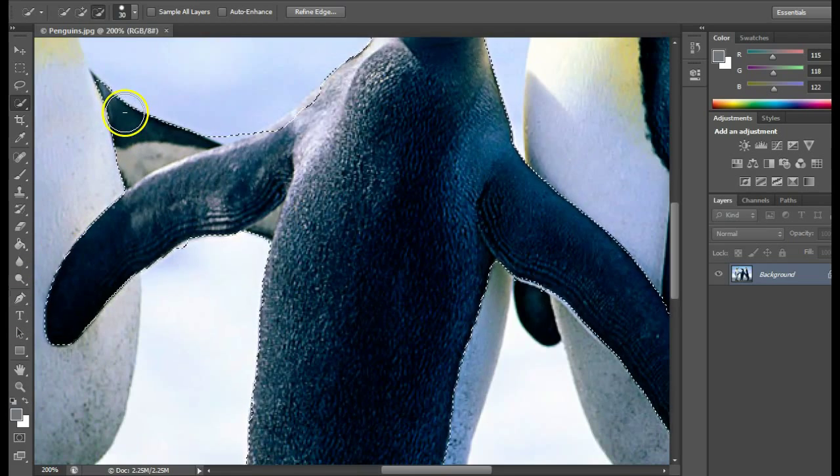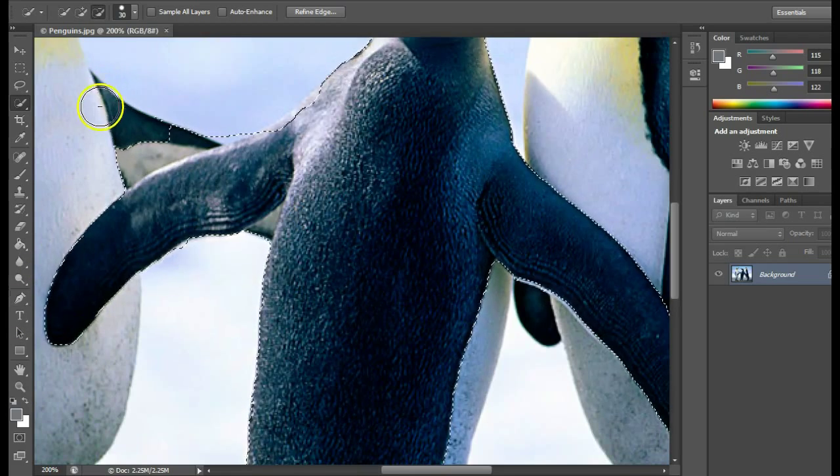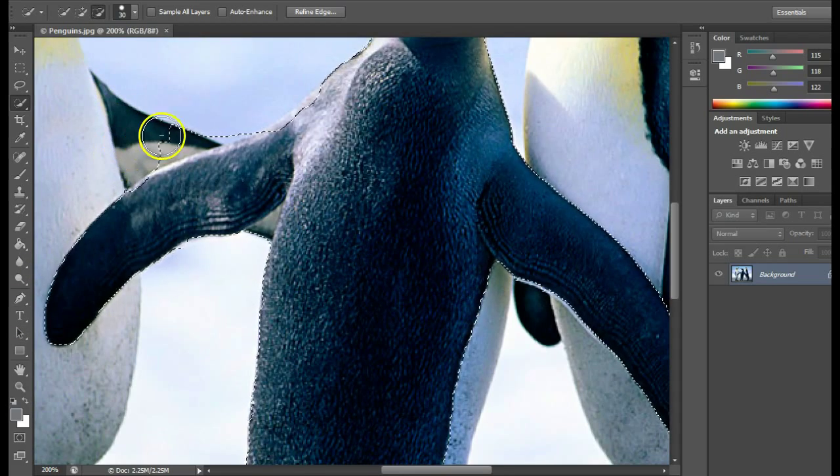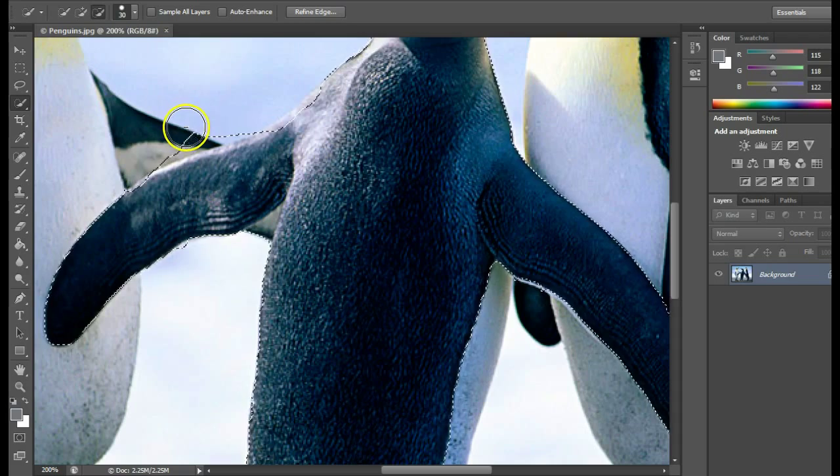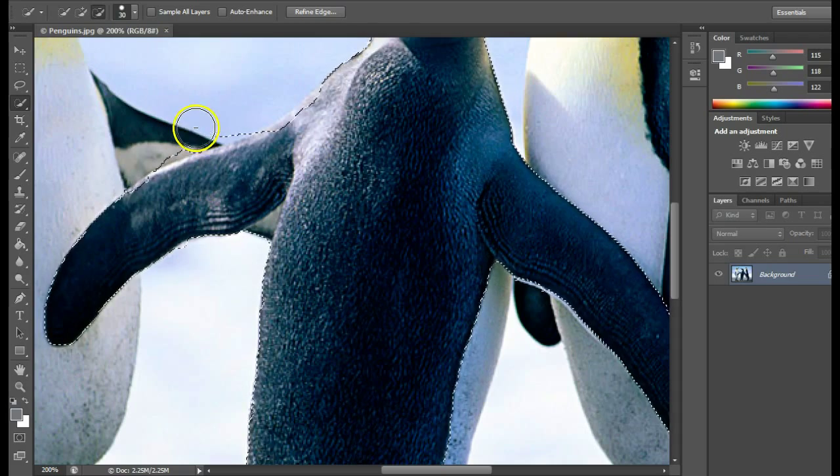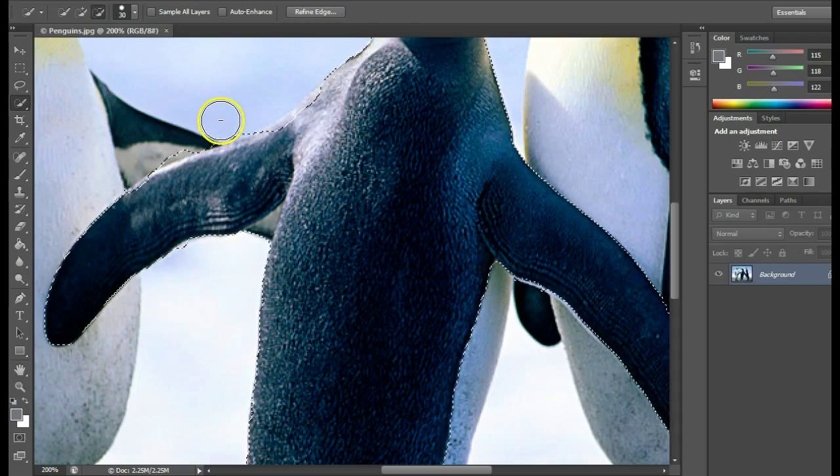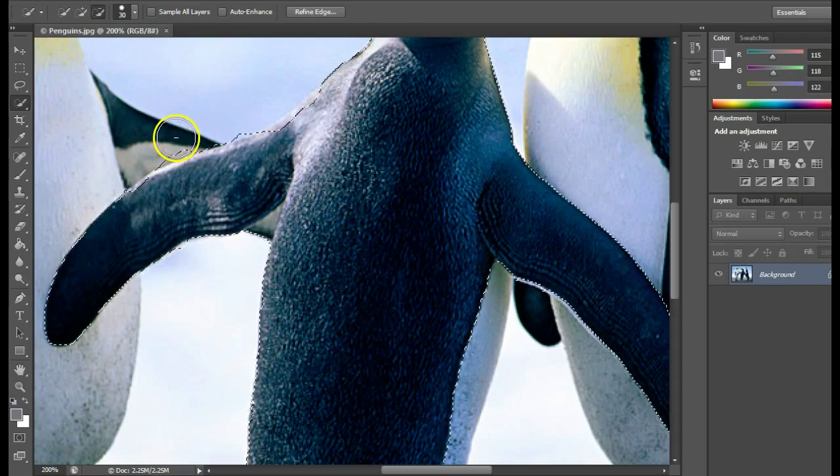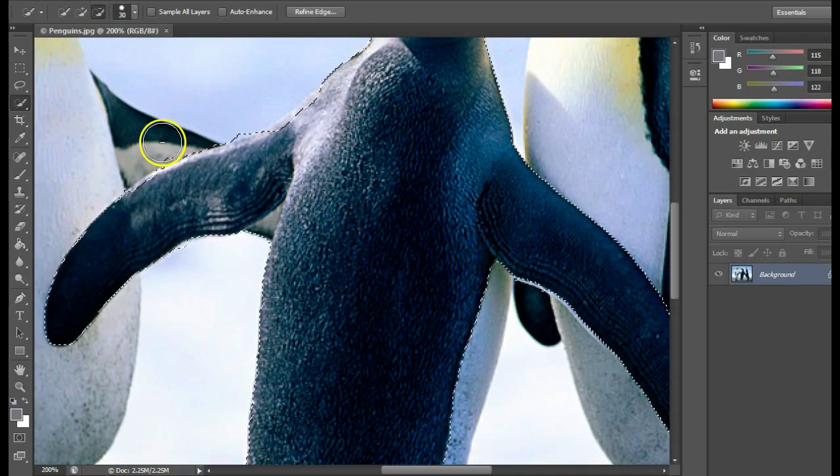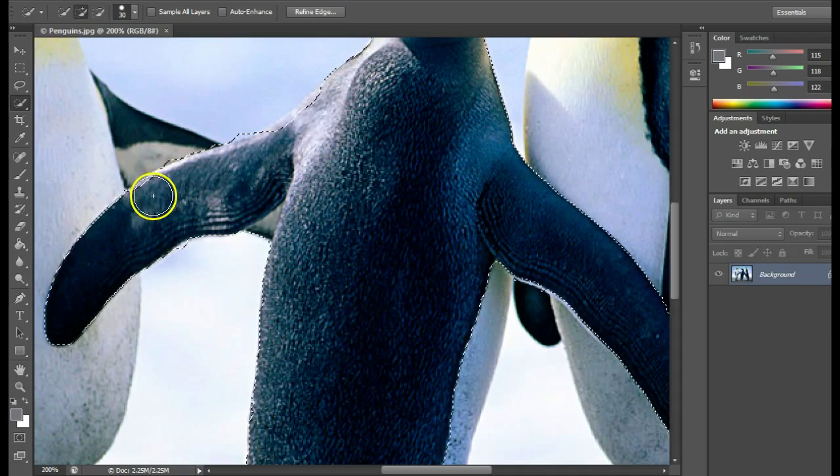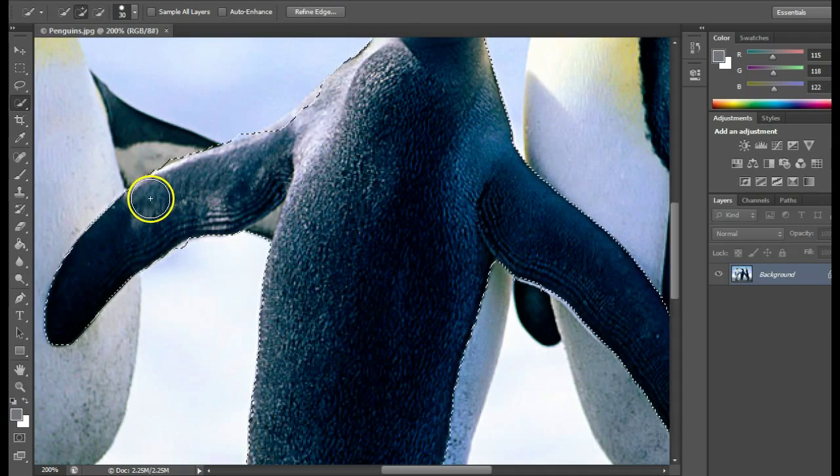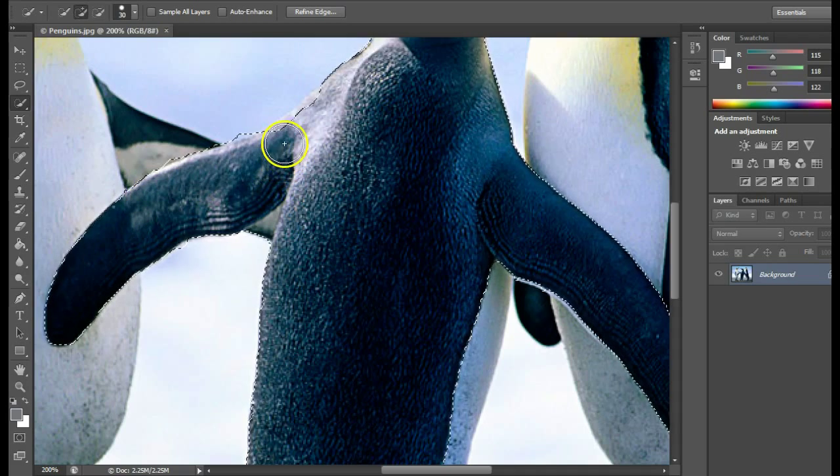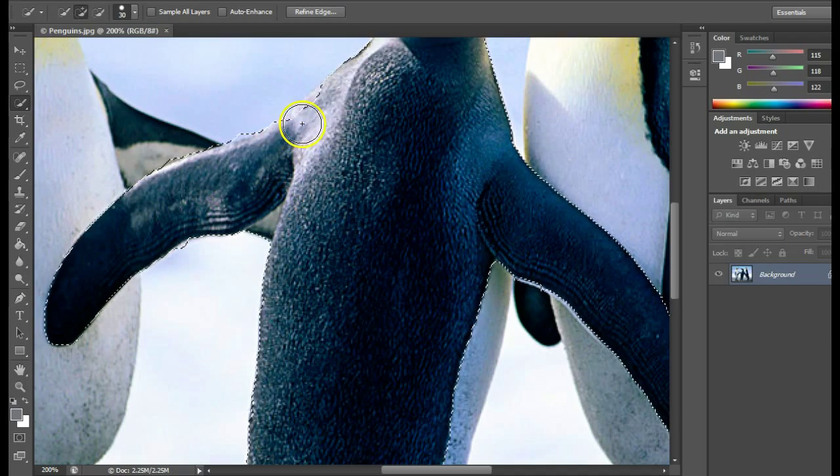I'm going to hold down Alt to deselect this wing over here that I don't want. I'm just clicking and holding down Alt, clicking over here.